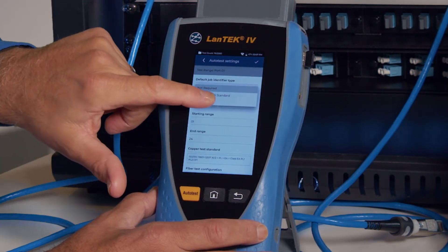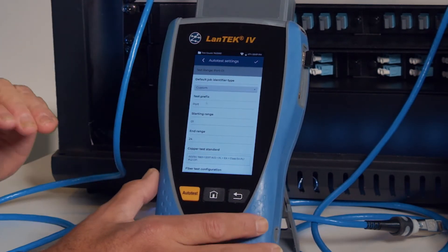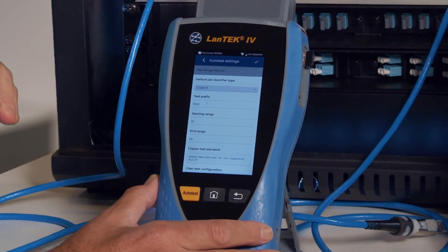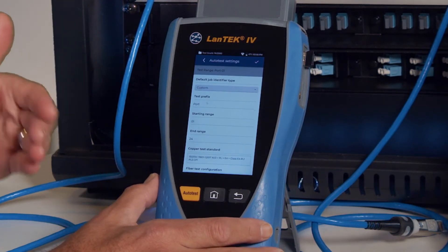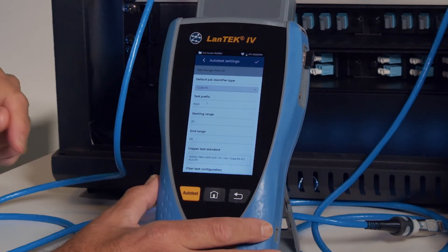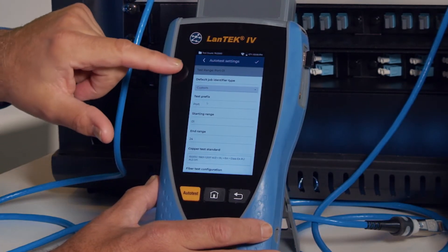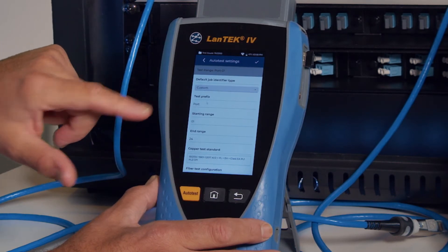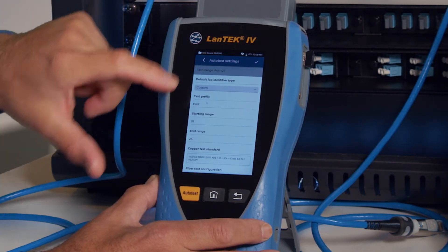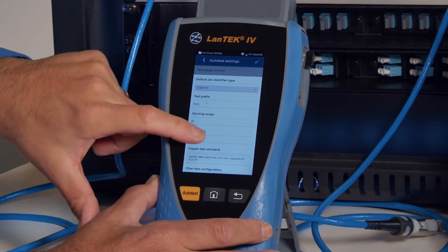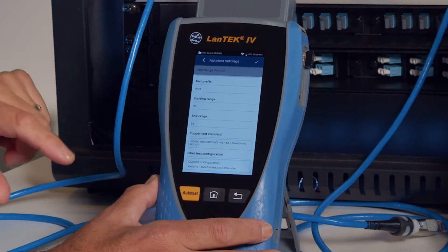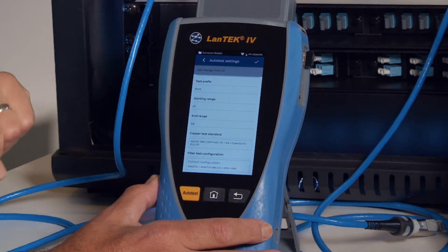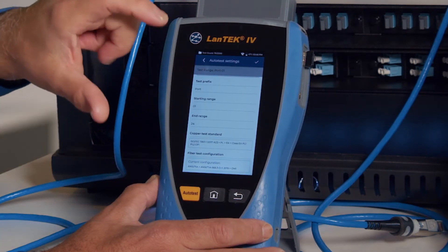If I always want to record at least the panel or cabinet when I create a new job, we'll just set that to custom. And we default the test prefix name to 'port'.